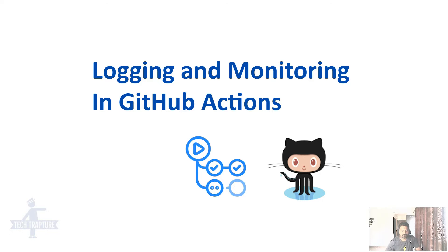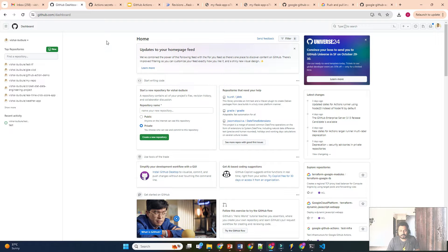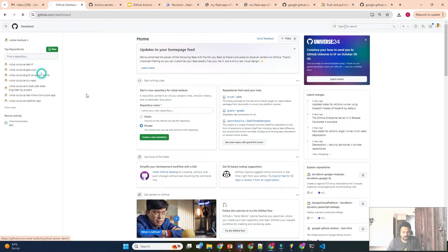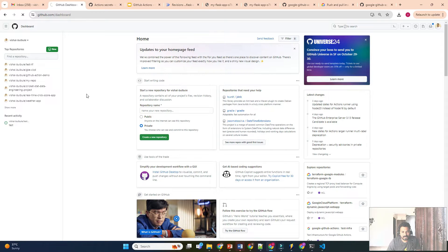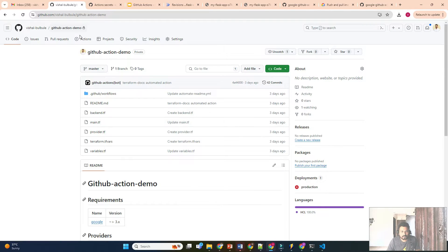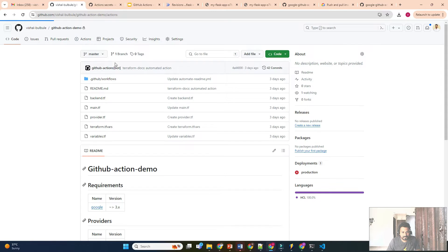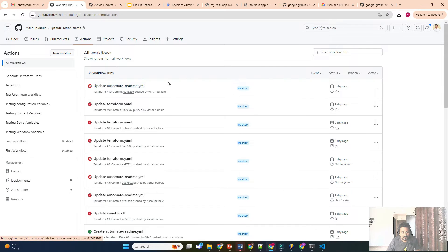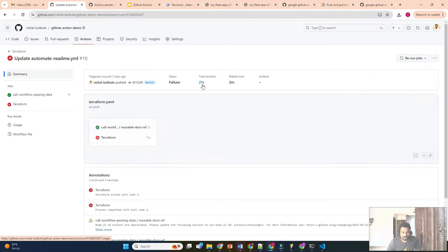Let me go to the repository. I am in my GitHub repository, so let me open the demo repository we are using in our playlist. We'll see how we can view the logs there. Let's go to Actions.